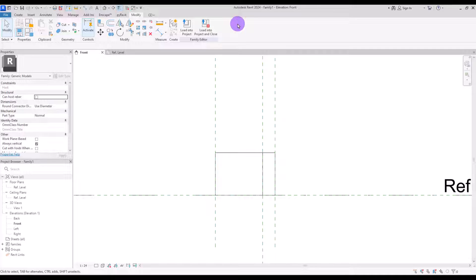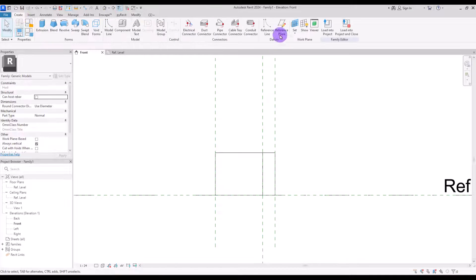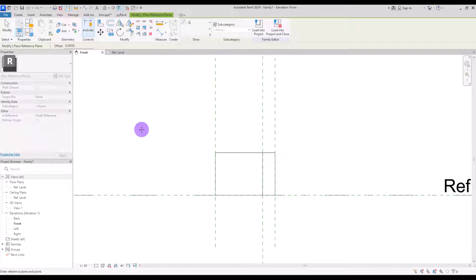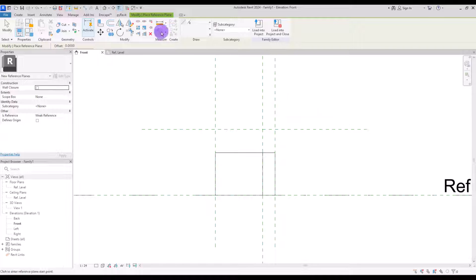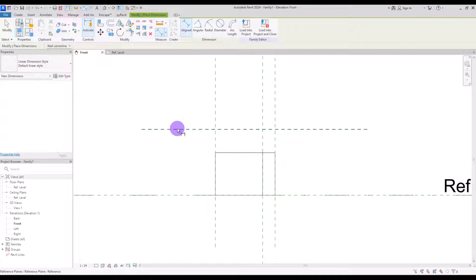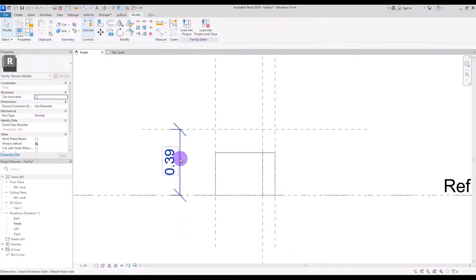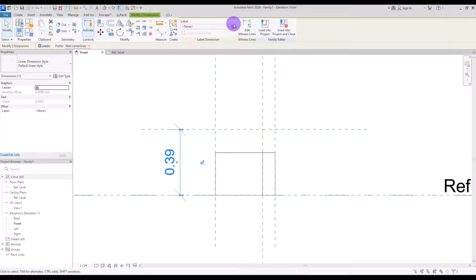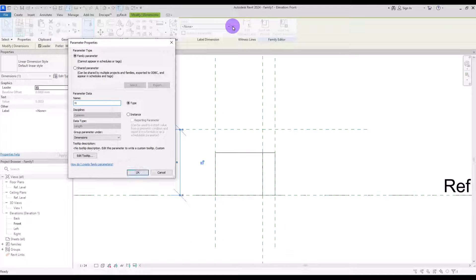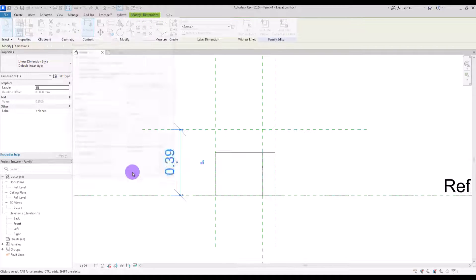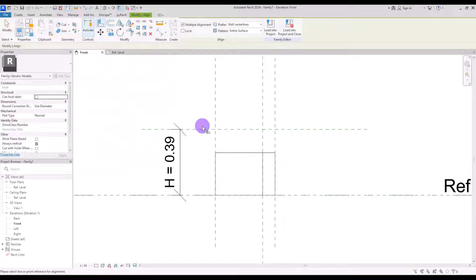Now you can hit Finish and go to the front view. In here we also need to control its height. So let's go to Create and draw another reference plane here. Then I'm going to create a dimension for this part too and turn it into a parameter, which is going to be the height, and align it with this edge and lock it.